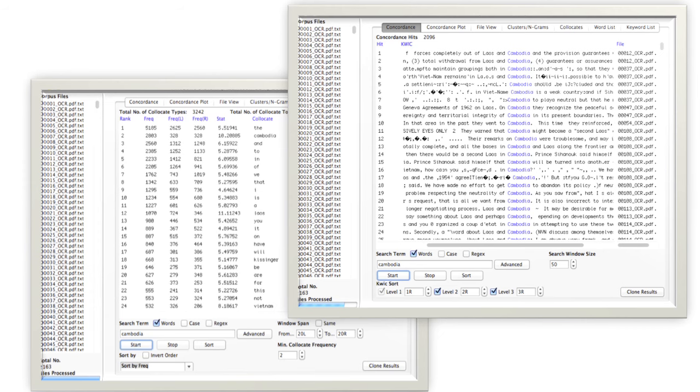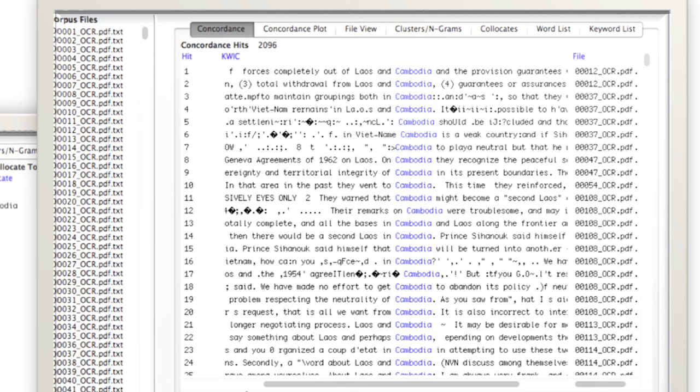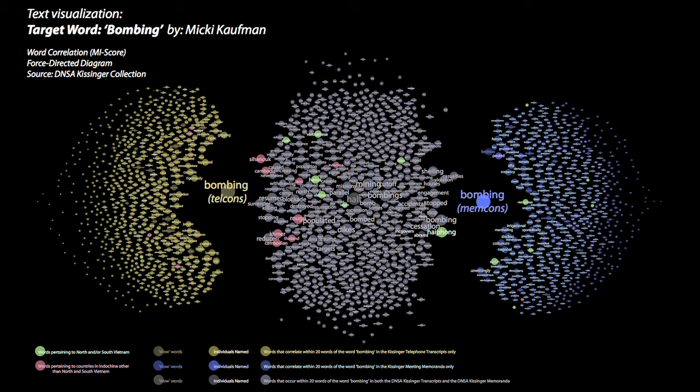We used a tool called AntConc that is used for doing word frequency analysis, but also allows you to do something called word co-location analysis, which is starting with a given word, indicate all of the surrounding words that are found at varying degrees of uniqueness.